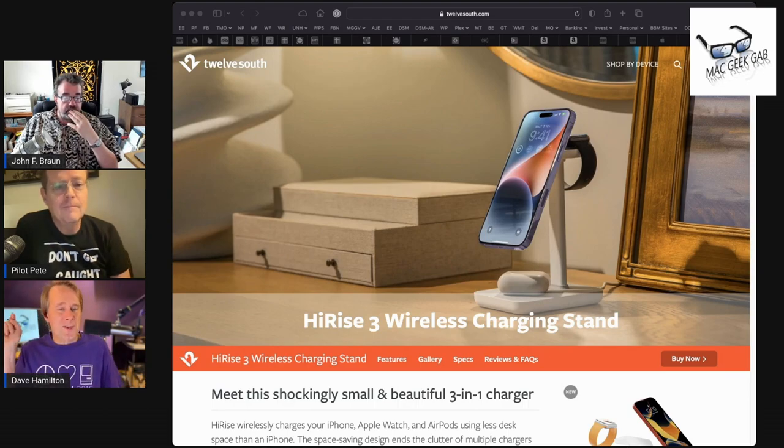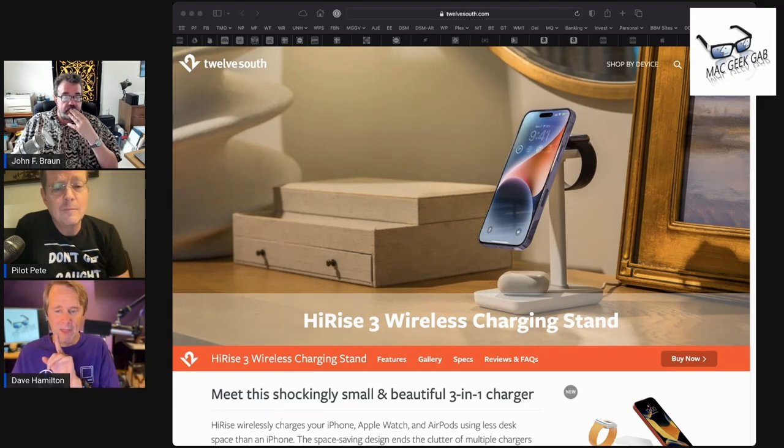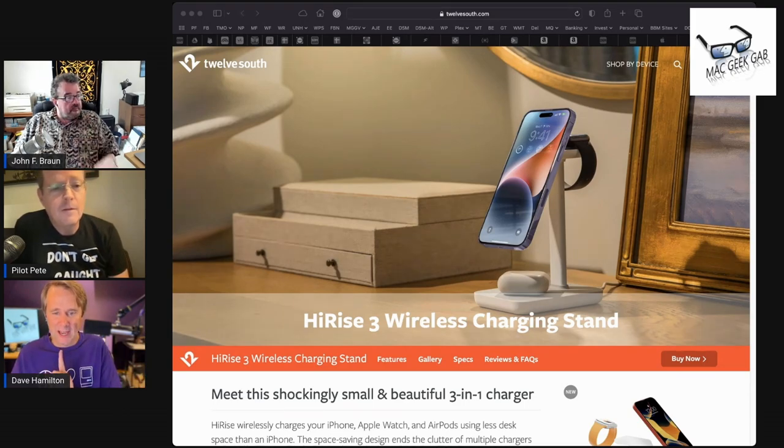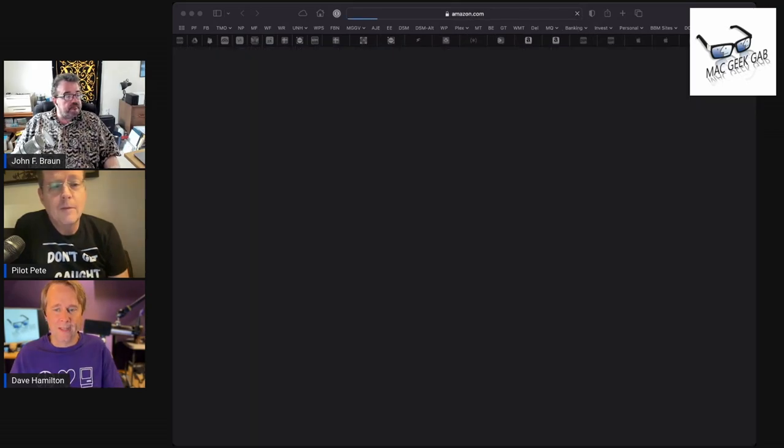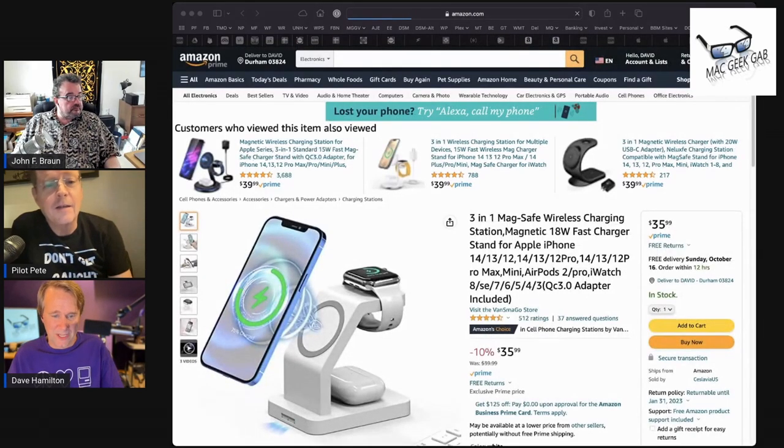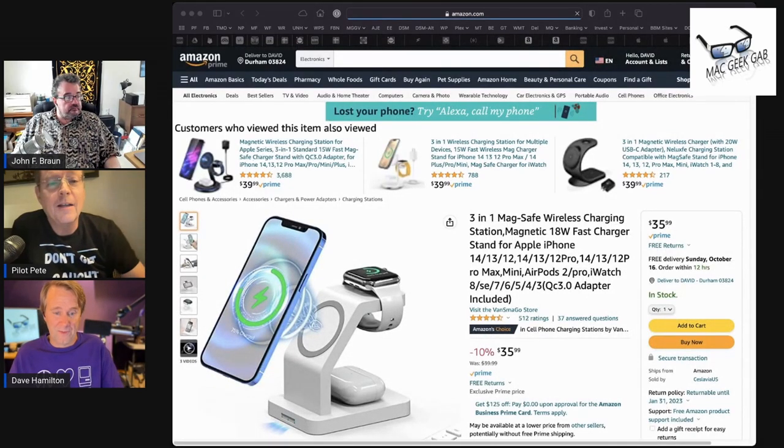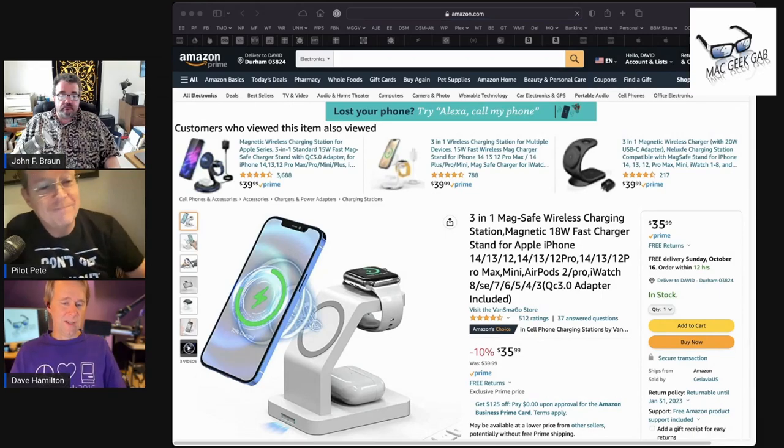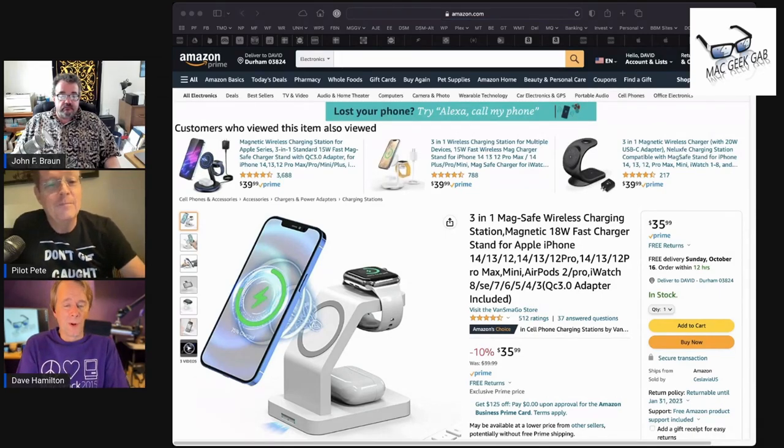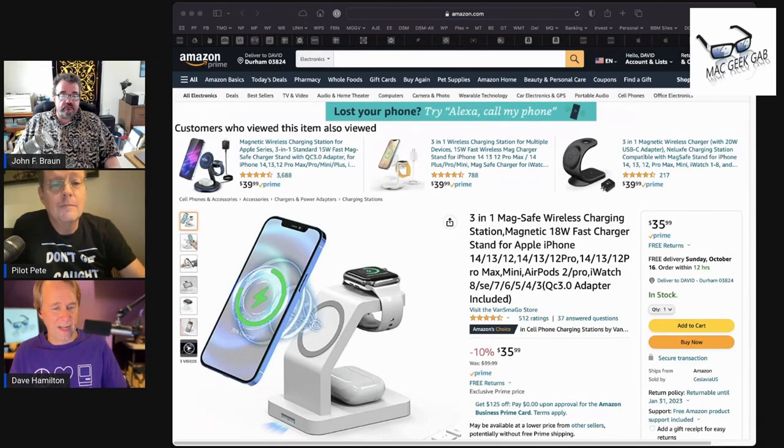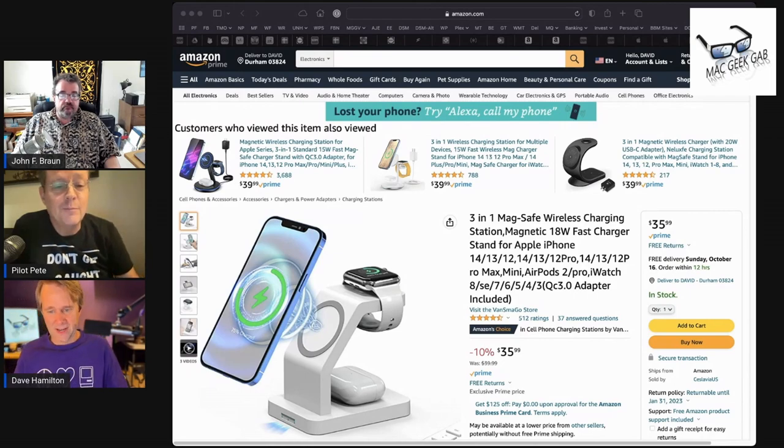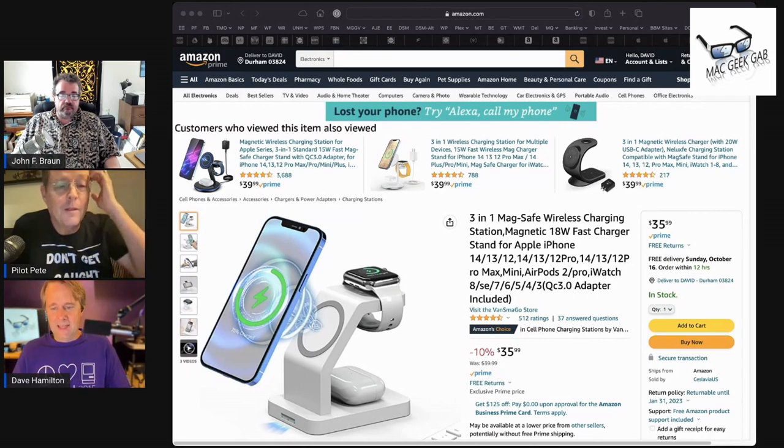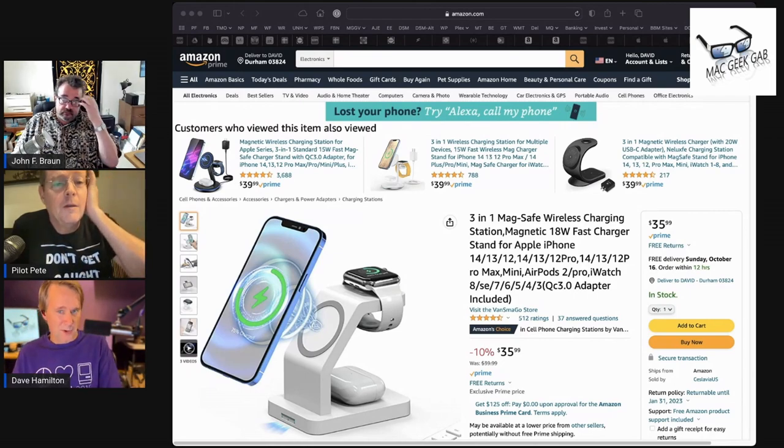Now, you had something on the Cool Stuff Found list that looks a lot like this. And instead of it being $99, I think the one that you found, Pete, is how much? $39.99. $40. $40. Today, while we're recording, it's actually even less. It's $35.99. Oh, there you go. There you go. Perfect. Yeah. Tell me about this one.